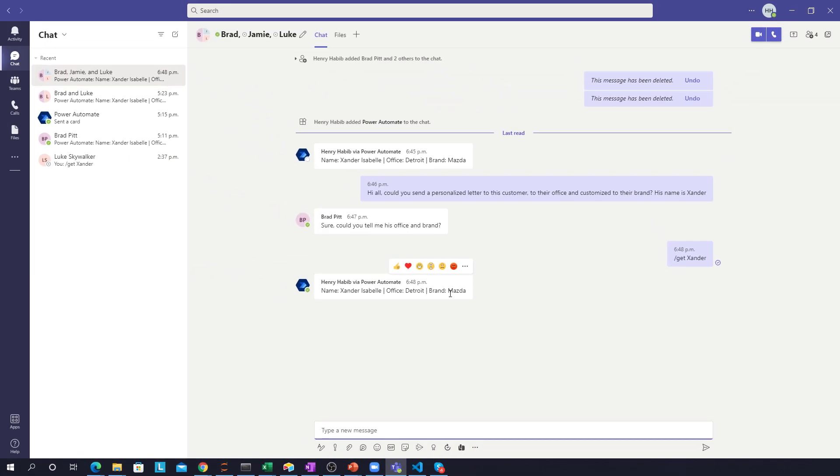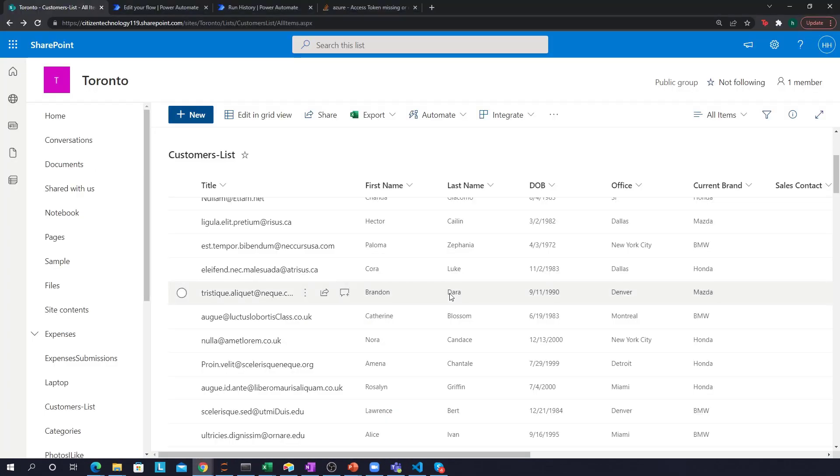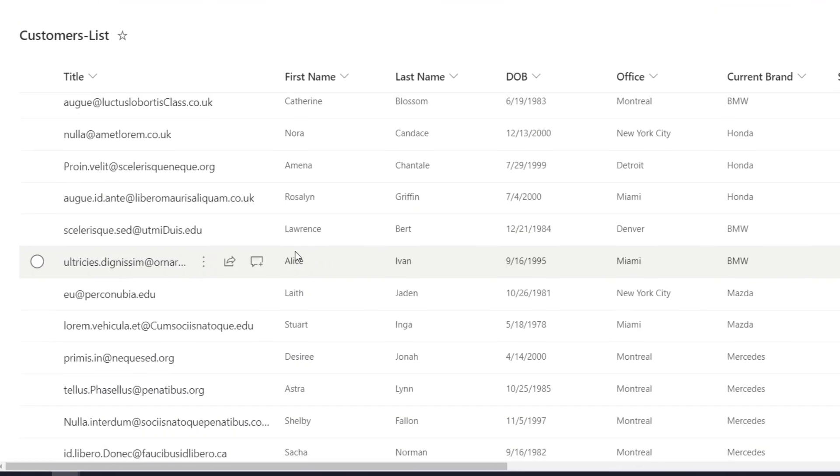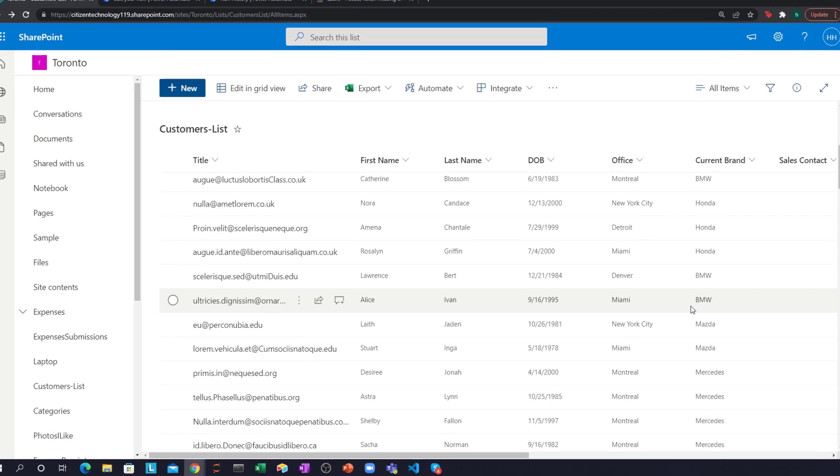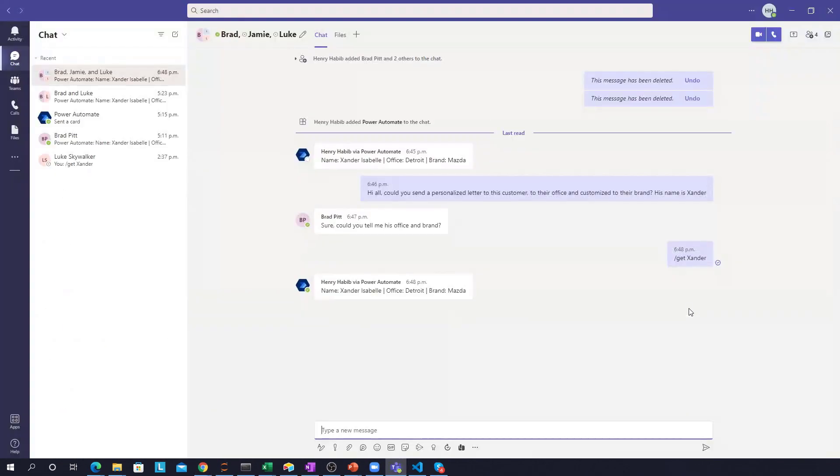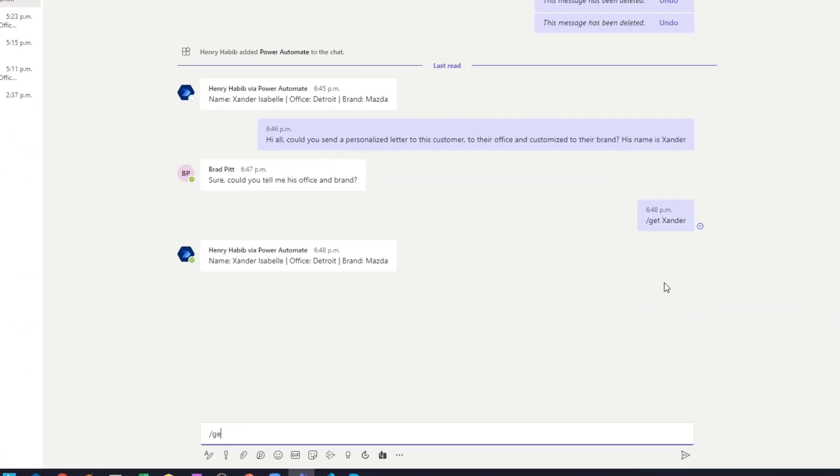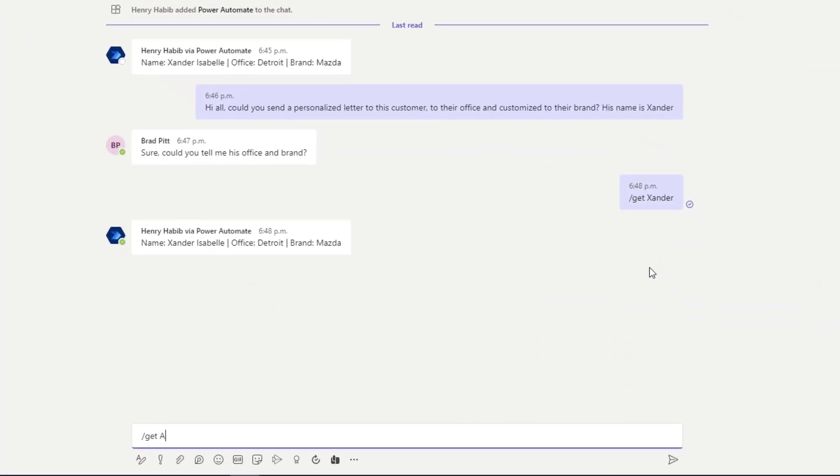And now I can do this for any customer, right? So I can go over here, for example, and do the same thing for Alice. So over here we can see Alice is from Miami and she drives a BMW. I can go over here, type in get Alice and it'll get me the exact same information.